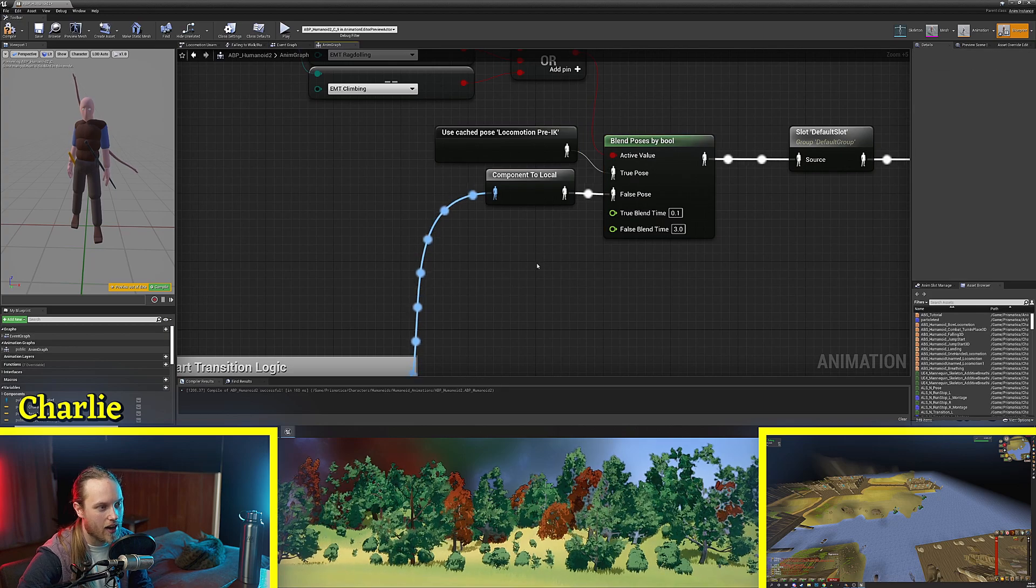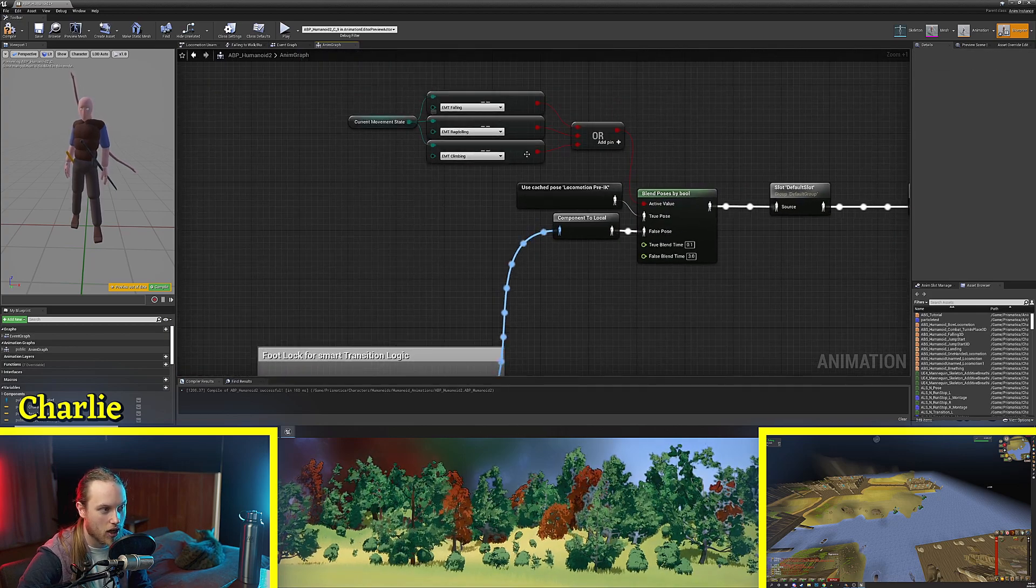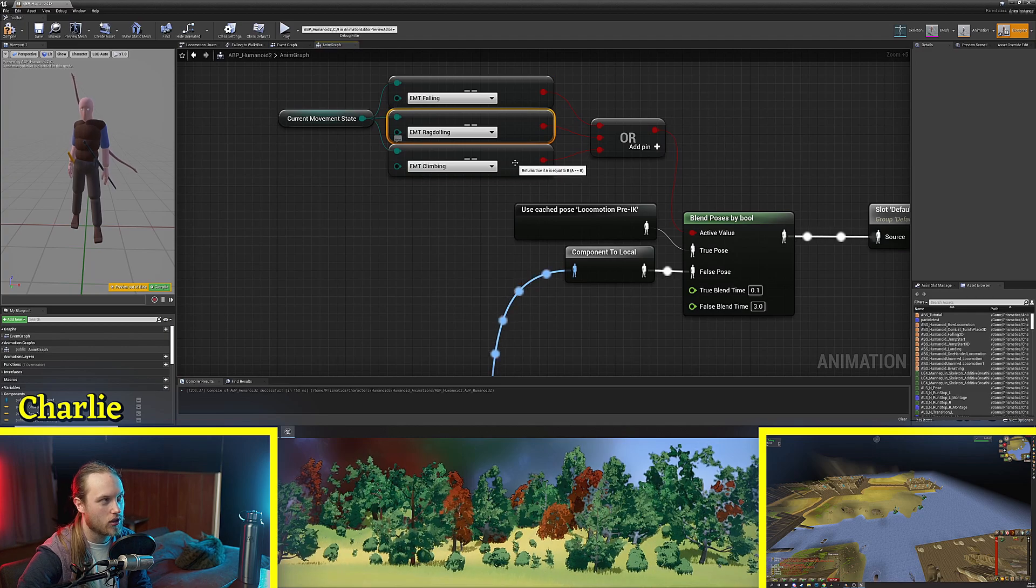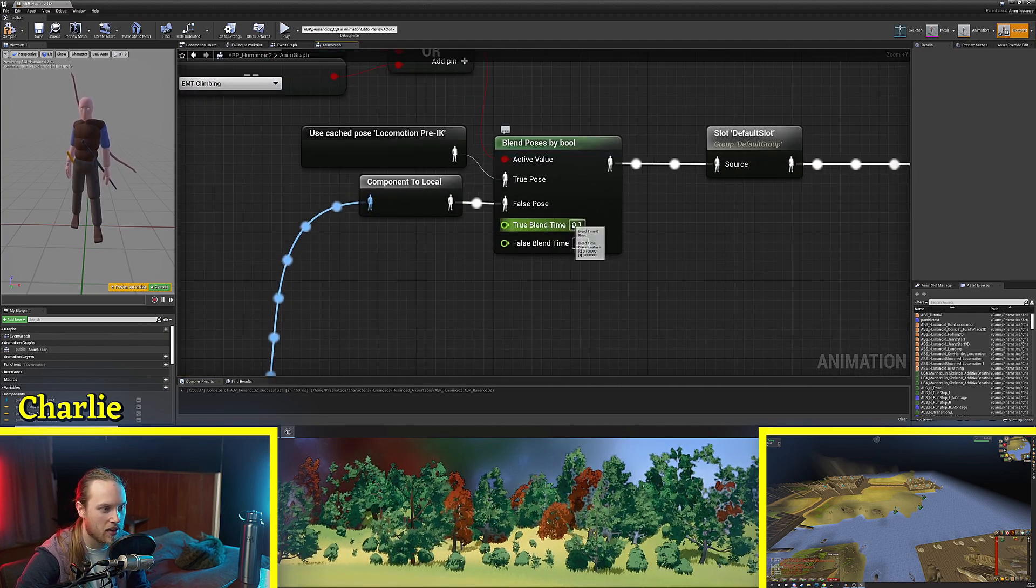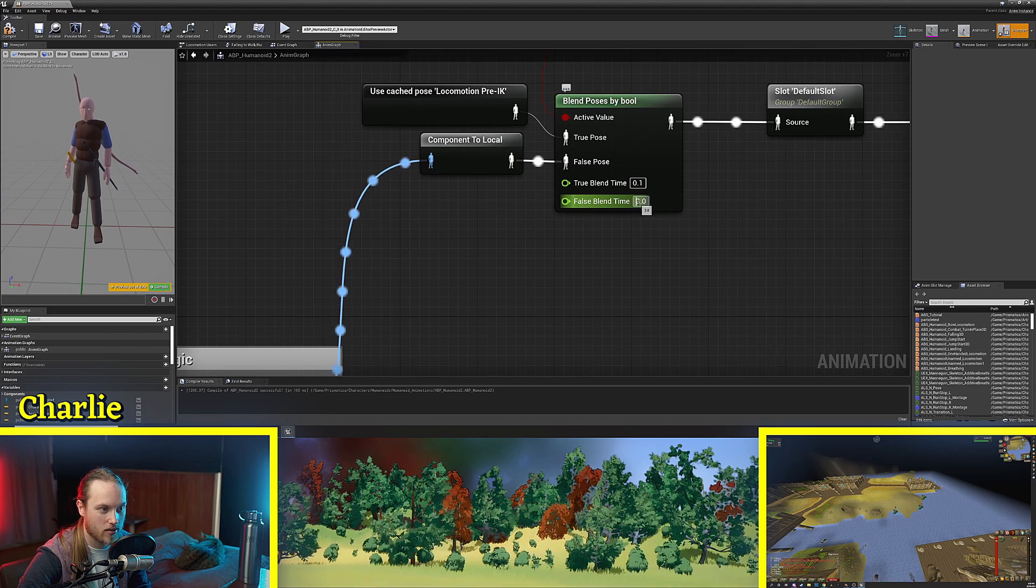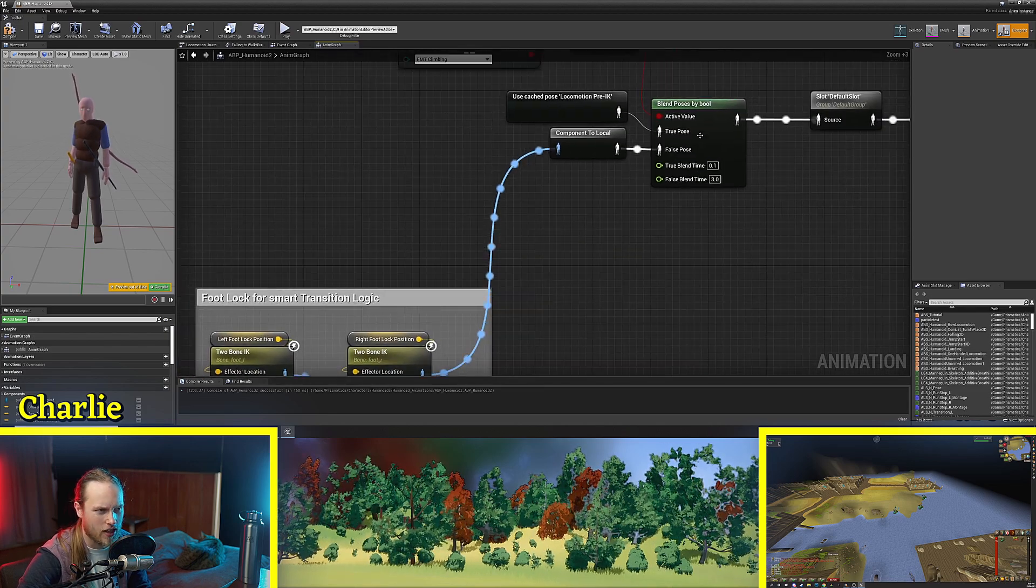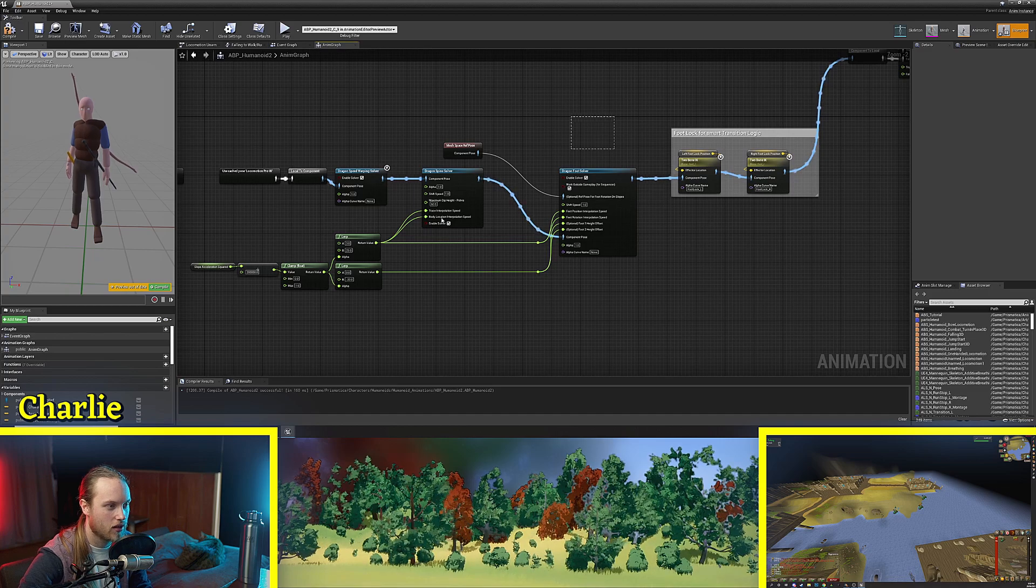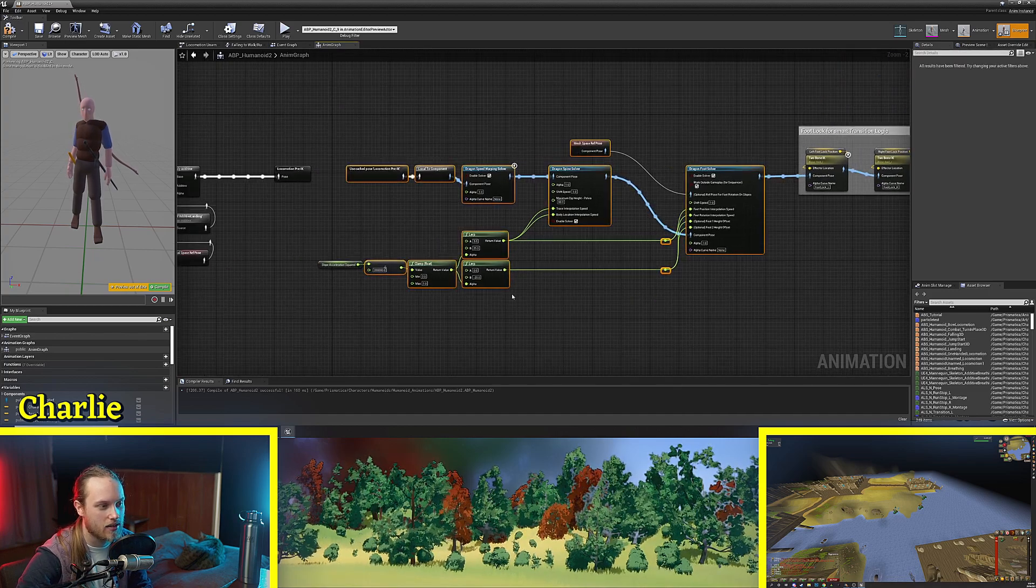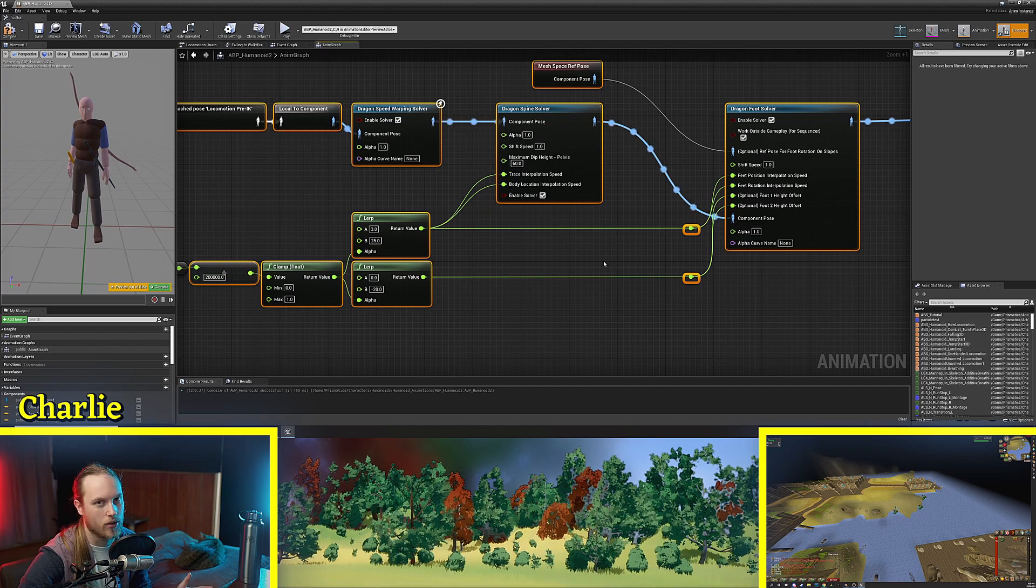So the reason I do this with my IK is so that when the character jumps or starts falling or ragdolling or climbing over stuff it can quickly blend out but then it can slowly blend back in and I just find this a lot more consistent than actually turning off the IK or changing the IK's parameters in real time.